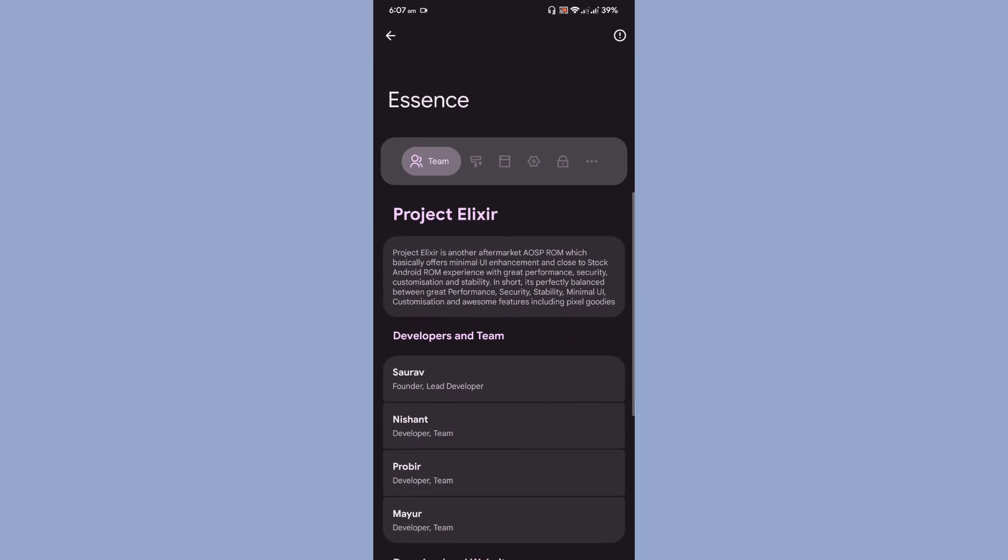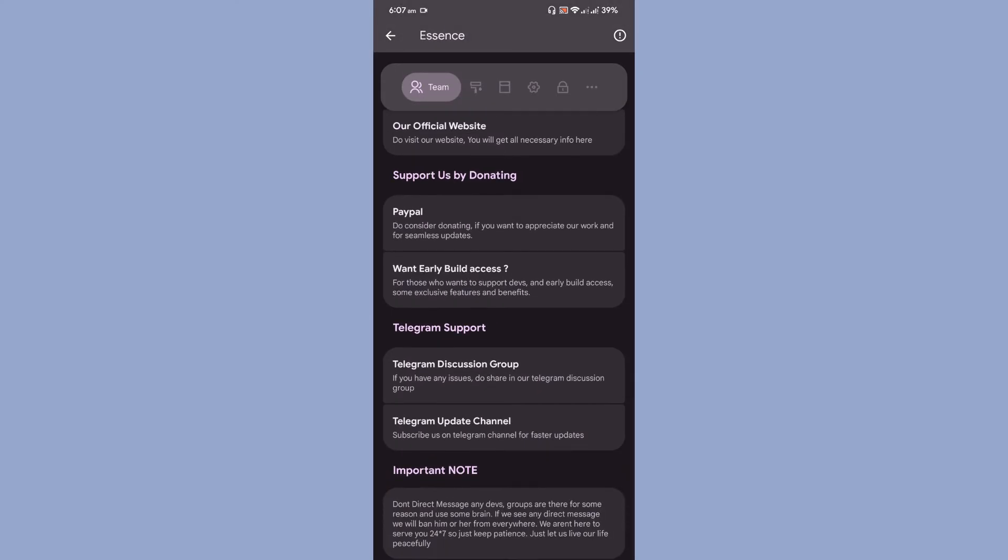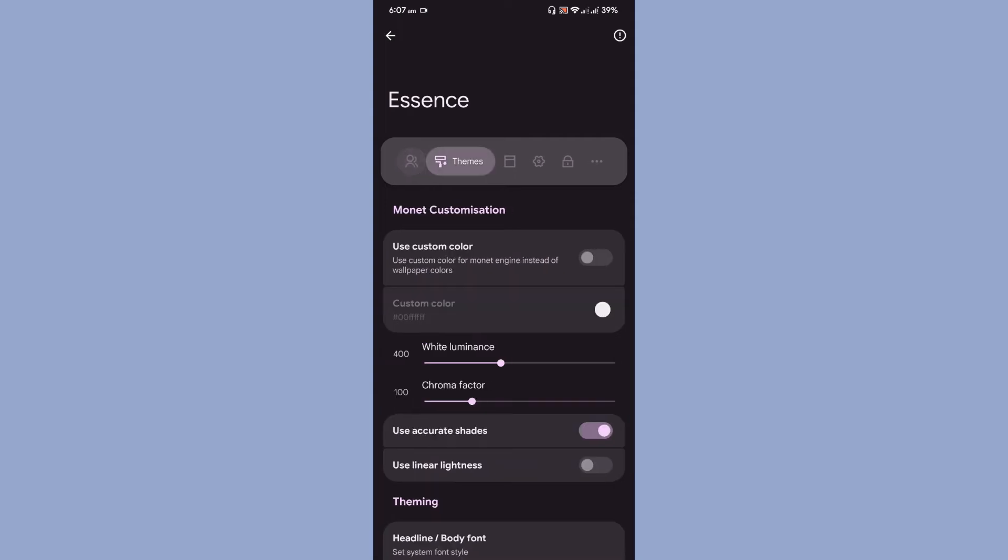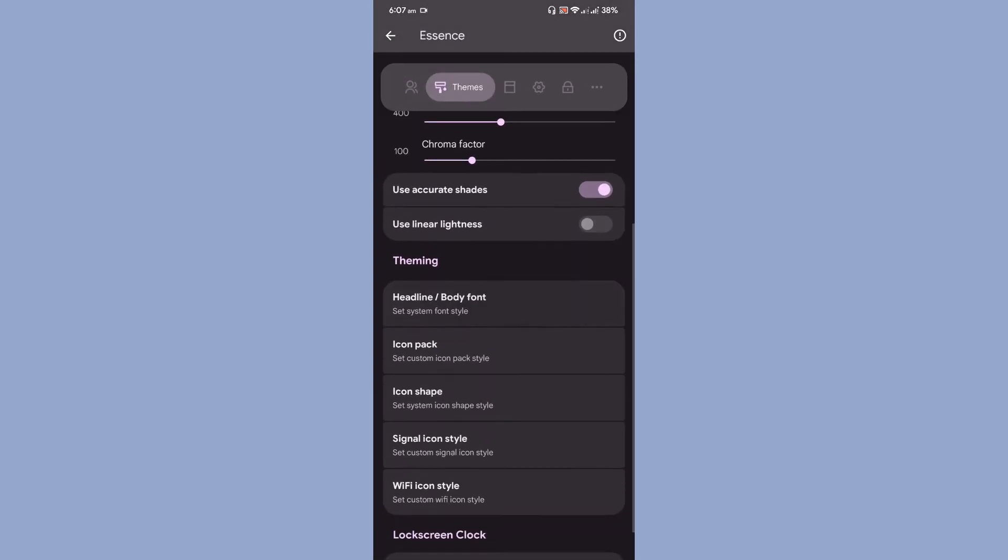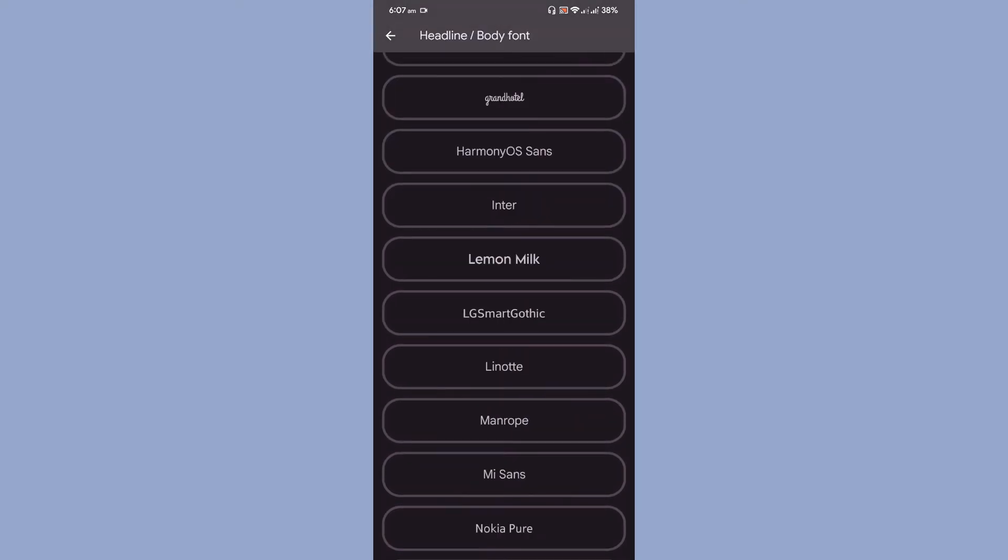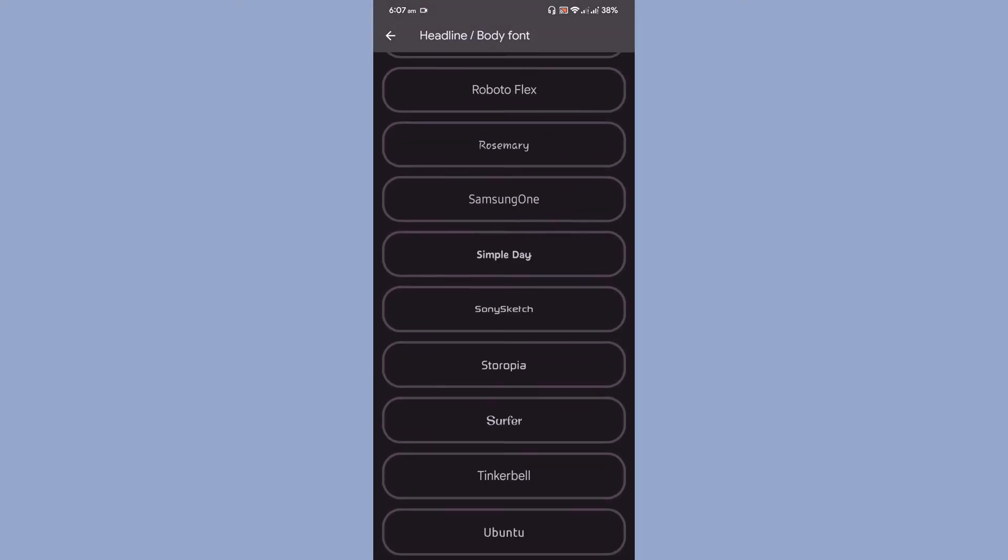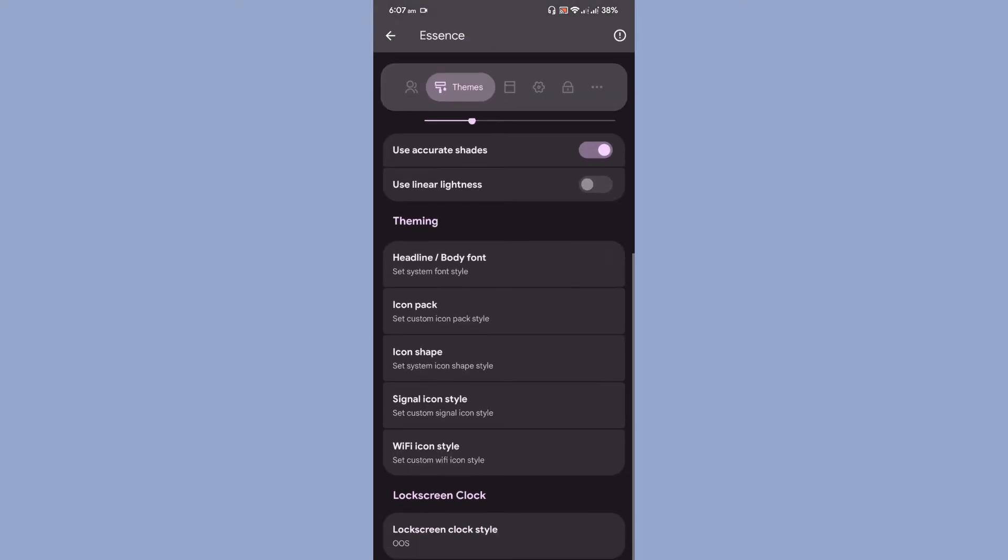The first one that you have is theming. You can use custom colors if you want, or there are a couple of other options available. You can select quite a lot of fonts, icon packs, icon shape.